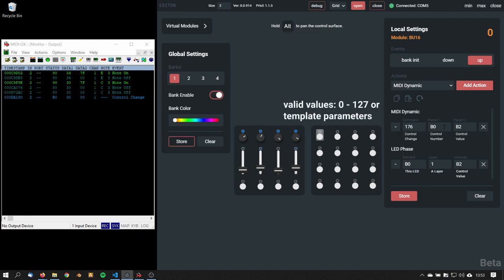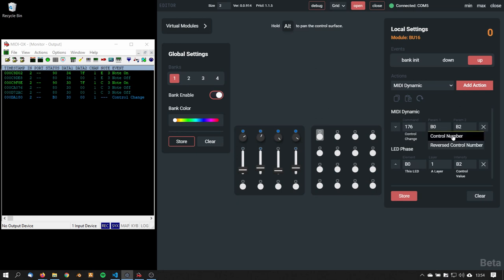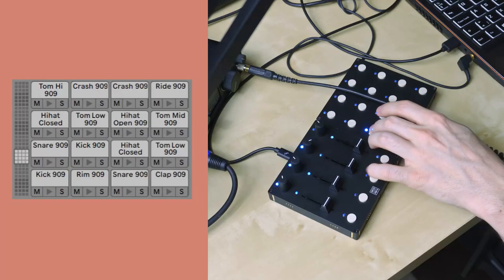Parameter 1 is where the effective CC or note number is defined. This can be hard coded, where values between 0 and 127 are valid. Here are two template parameters too. The default control number uses the default control element number assigned to the specific element and will take dynamic behavior into account. Reverse control number is like the mirror default value.